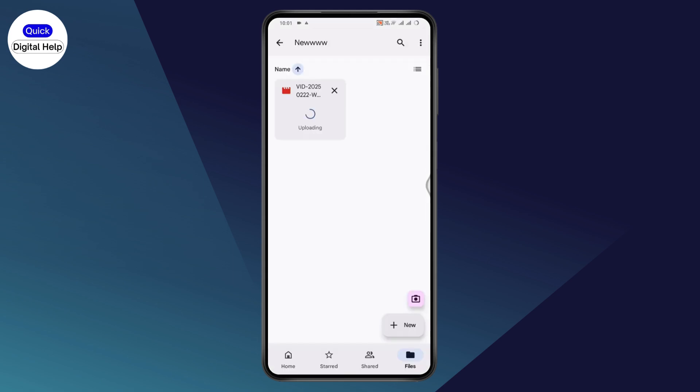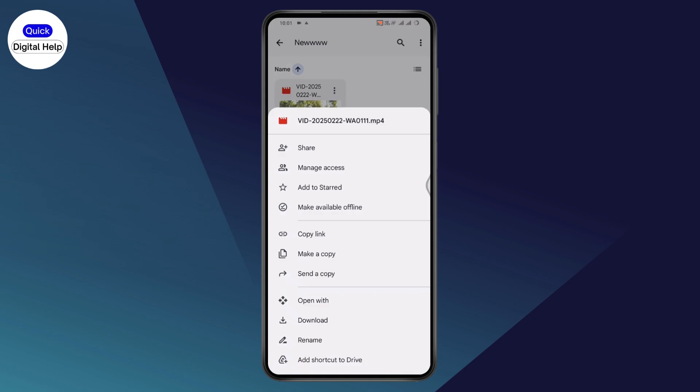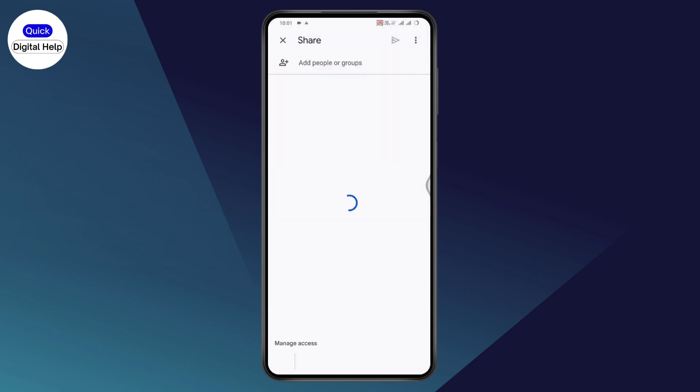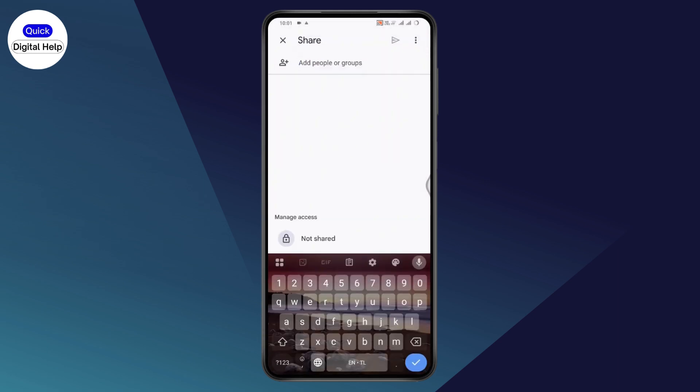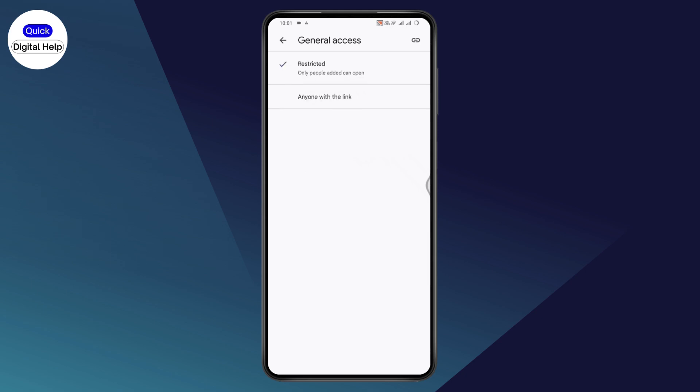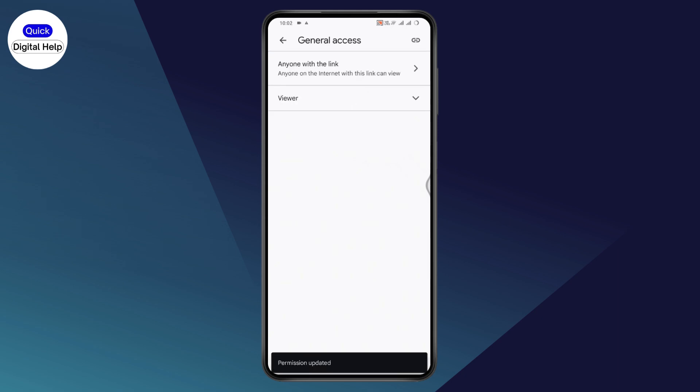Once the video has been uploaded, go to the three dots and tap on Share. Once you tap on Share, go to Manage Access. Under that, go to Restricted, tap on Change, and tap on Anyone with the Link.